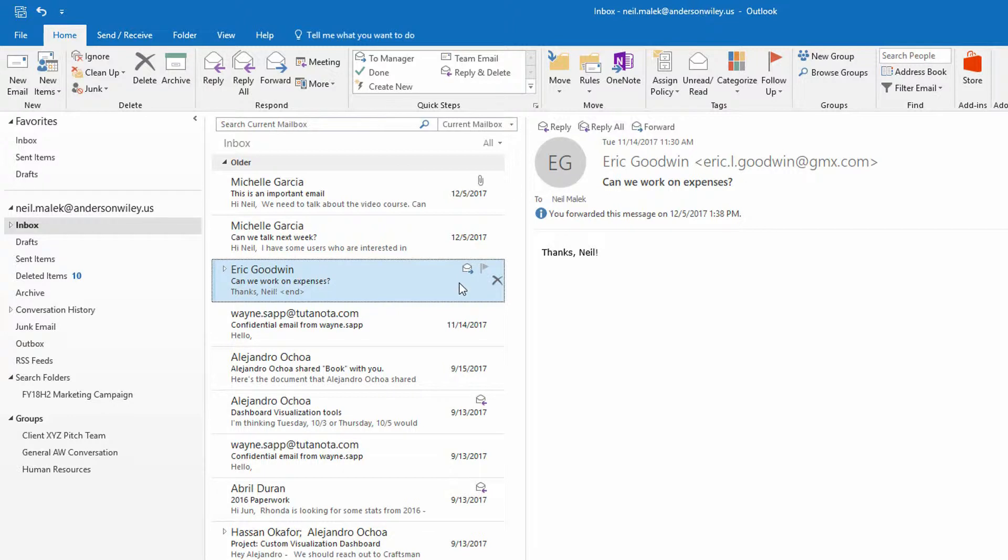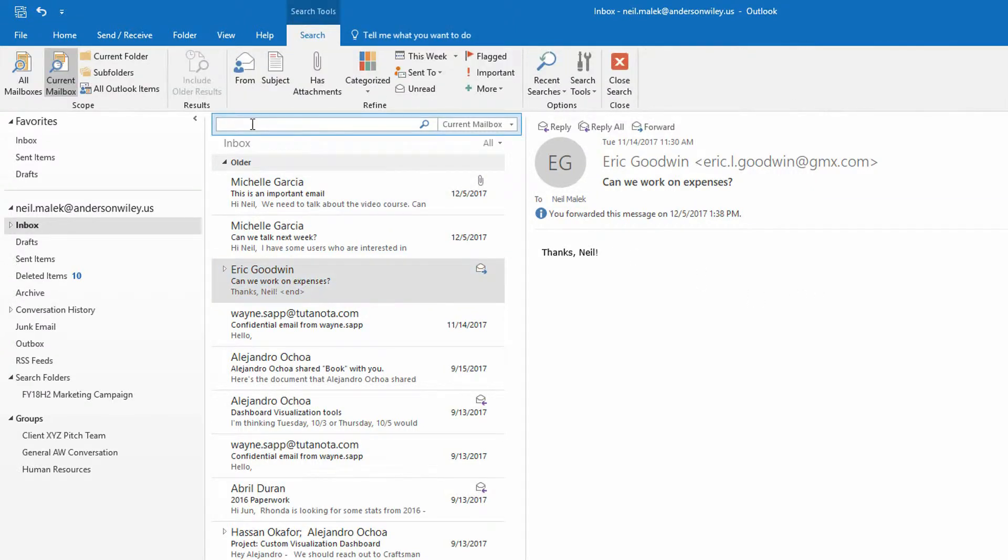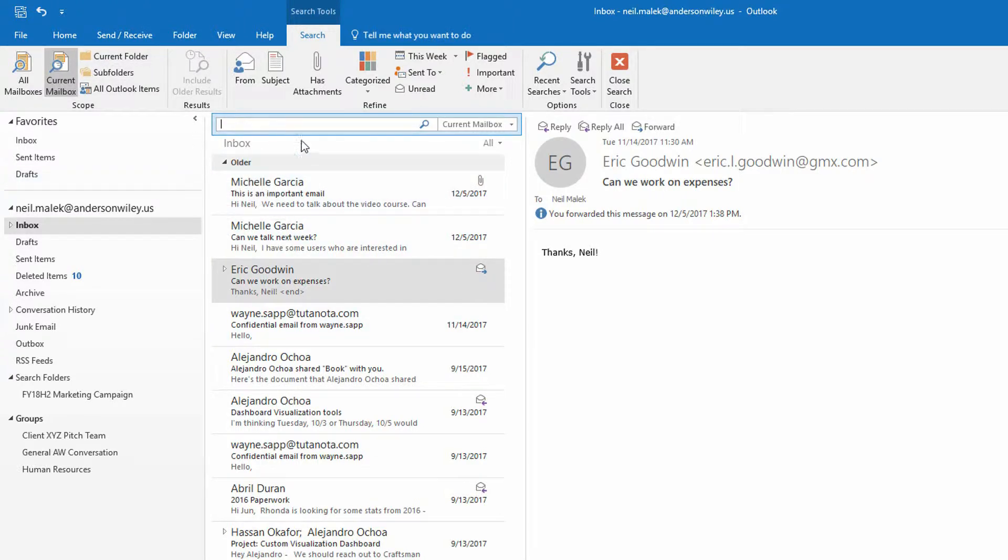And I need to be able to get back all of those emails that are from Eric or from anybody at gmx.com. Now I can go to the search current mailbox up at the top of the screen. Make sure that it says current mailbox and not the current folder. So that's able to search here and all the subfolders.